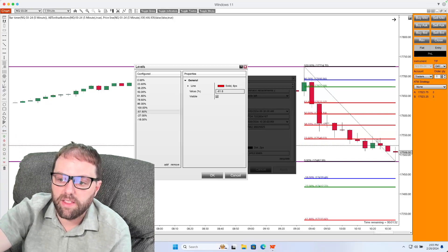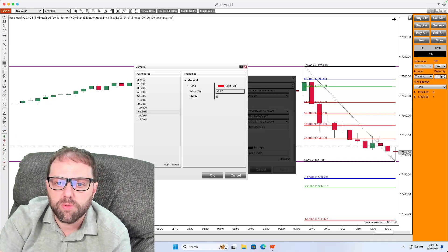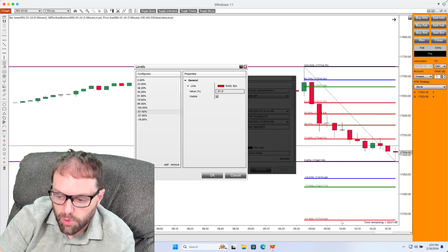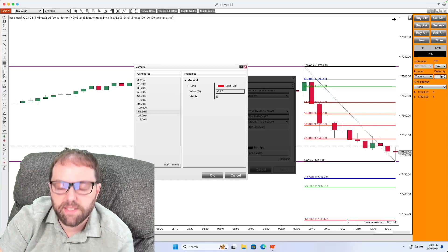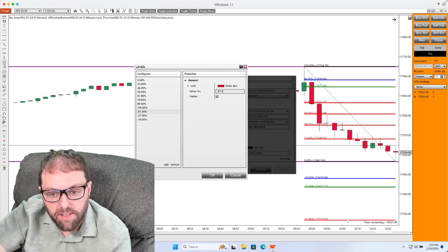And what that is going to do is correlate the red colors, the 618, the 50, the 382, and the 236 to that 61.8% level.